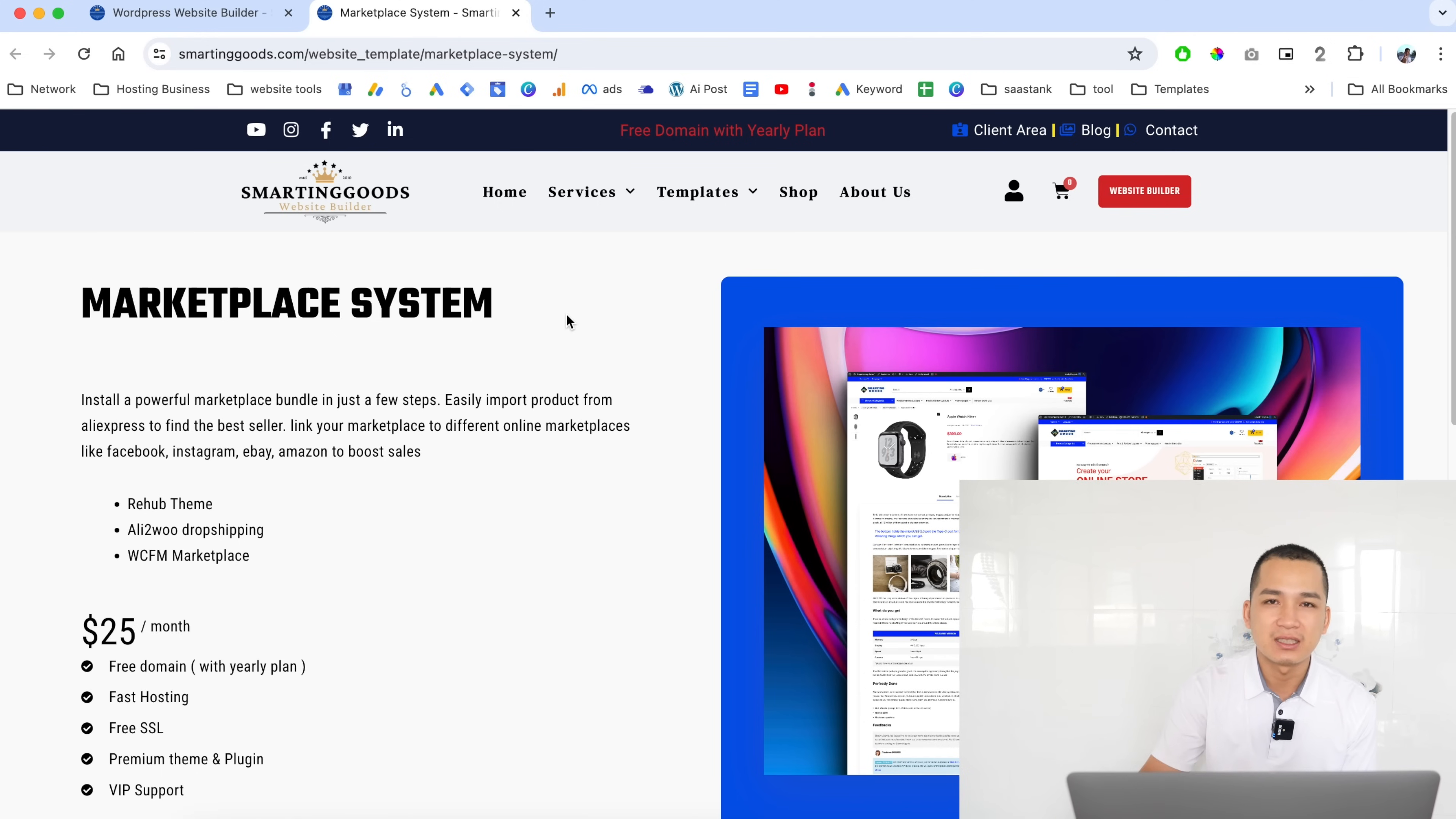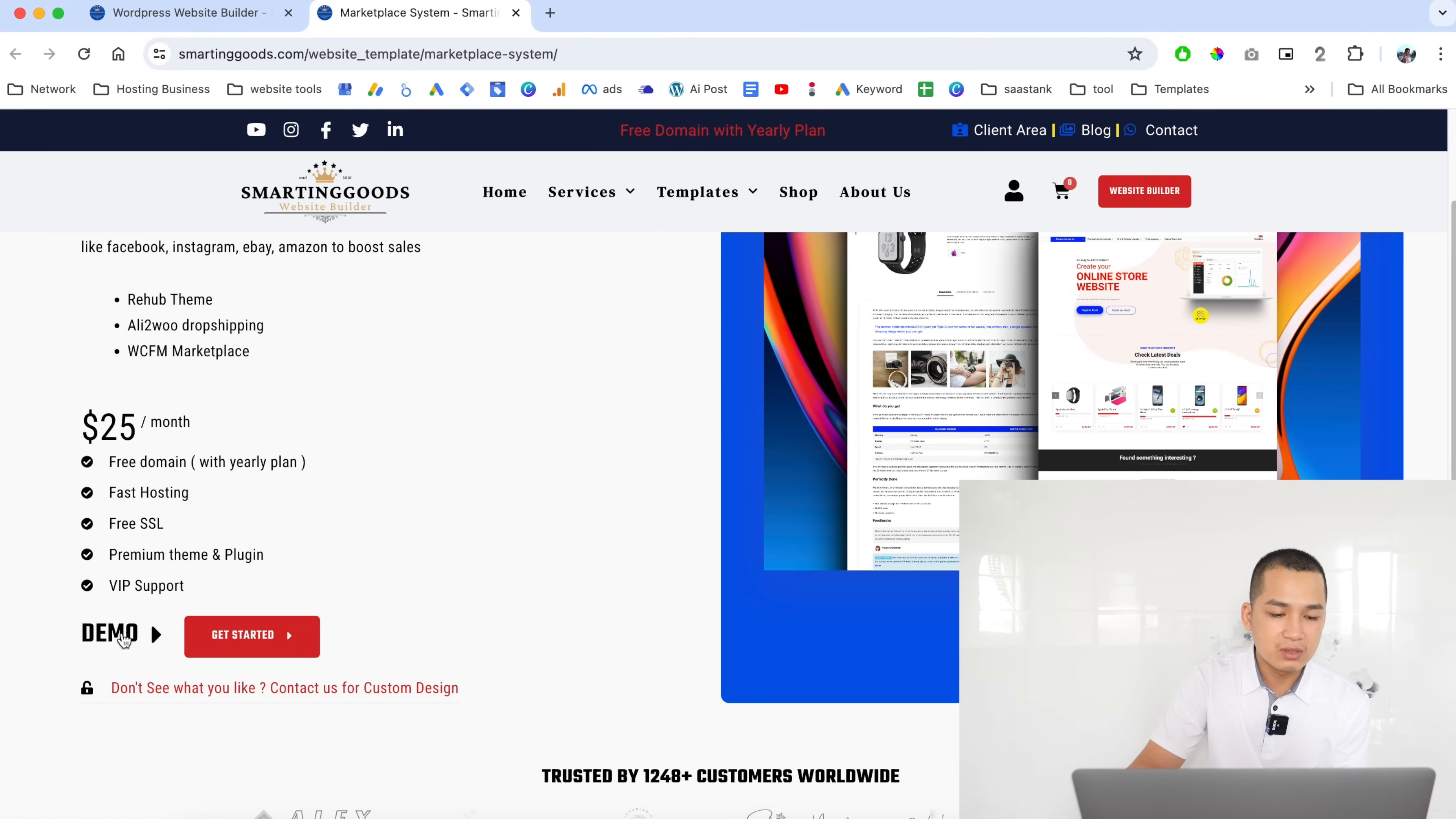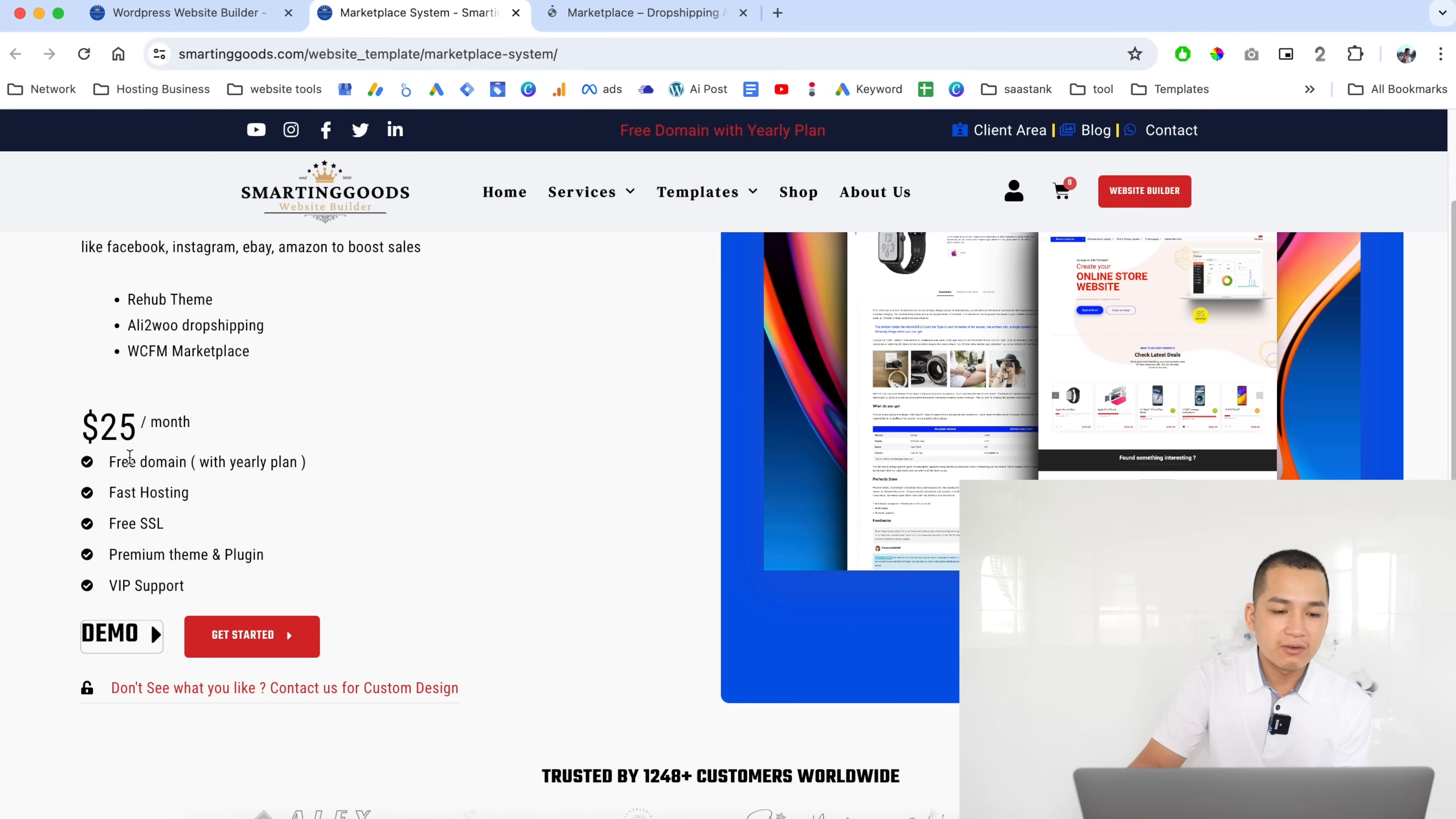When they sign up for the template they'll have everything they see. Right here I have the price, this is how much it will cost to run this website. The user can click here to check out this demo or they can click here to get started.